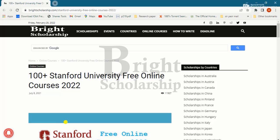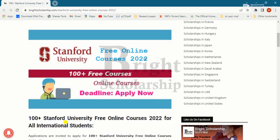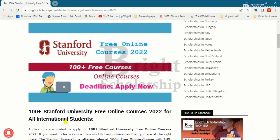Hello friends, welcome to Bright Scholarship official channel. Today we are going to talk about the 100 plus Stanford University free online courses. Please subscribe our Bright Scholarship channel and click the bell icon to get latest updates. The link of these free online courses is available in the description.